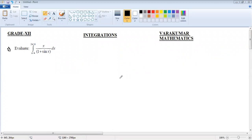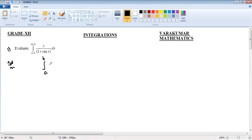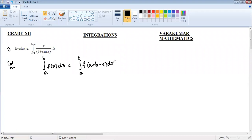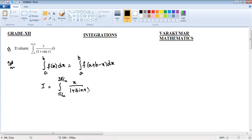Children, see the question on the screen: evaluate the integration from π/4 to 3π/4 of x/(1+sin x) dx. Here we could apply the property: integration a to b of f(x) dx is equal to integration a to b of f(a+b-x) dx. We apply this property. The given integral from π/4 to 3π/4 of x/(1+sin x) dx, I am taking this as number one.